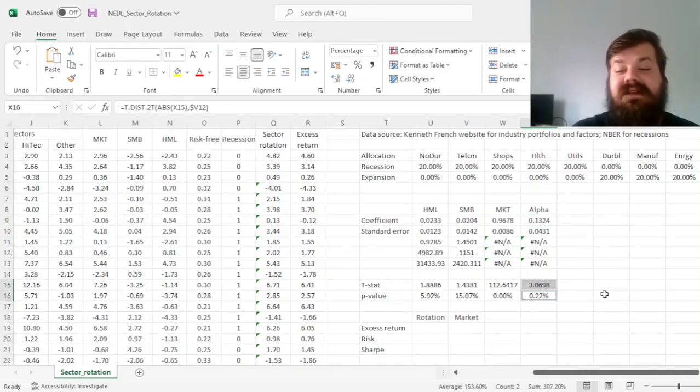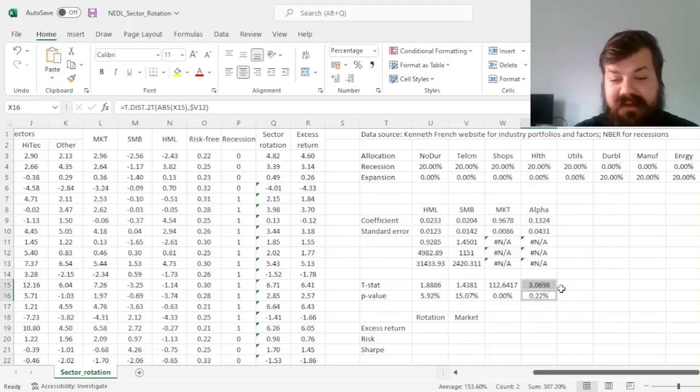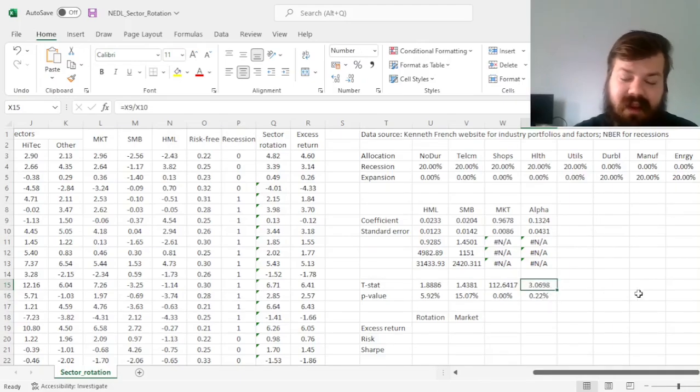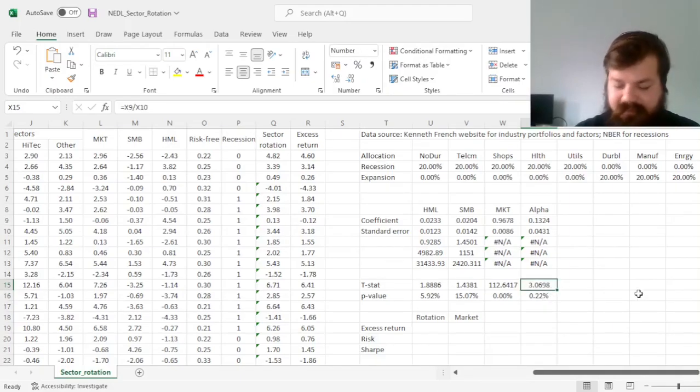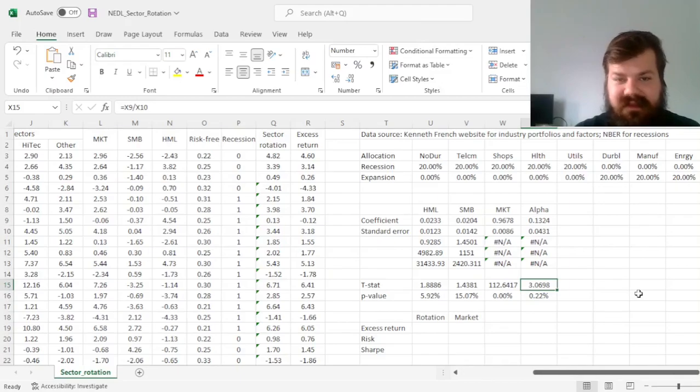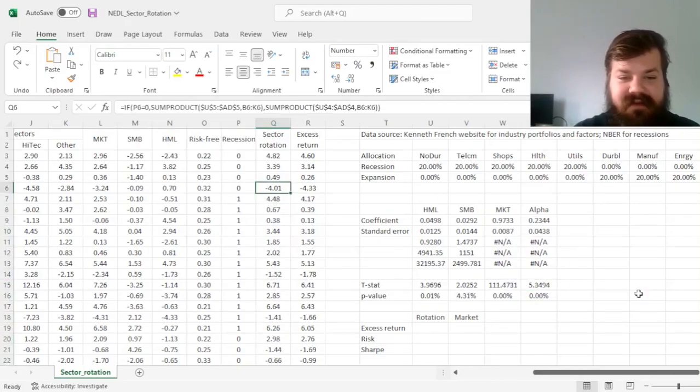However, the alpha still remains statistically significant at 1%, with a t-stat in excess of 3, which can be considered again still quite substantial statistical significance.